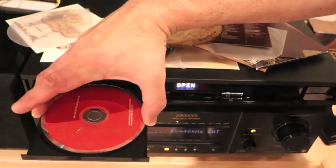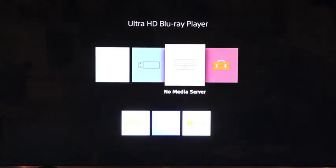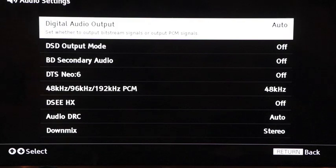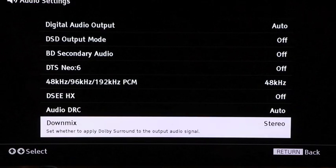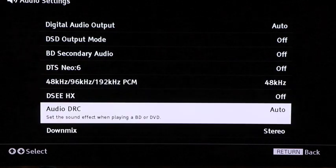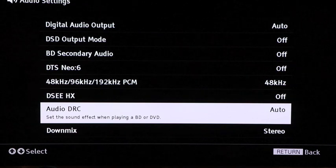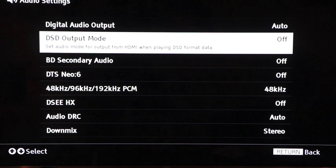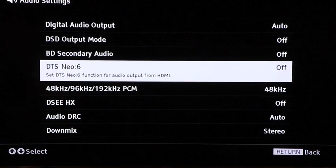For the test, I started with two-channel content using Diana Krall's The Girl in the Other Room on Compact Disc. I left the player with default settings: digital output set to Auto, downmix set to Stereo, PCM set to 48 kHz, Audio DRC set to Auto, and DSD Output Mode, BD Secondary Audio, DTS Neo 6, and DC-HX all set to Off. With HDMI feeding to the TV, I can see the on-screen display. The player identifies the disc as a stereo 44.1 kHz 16-bit source, as expected. Both TV and processor identified the digital signals as PCM.